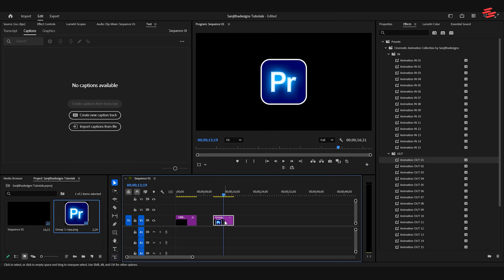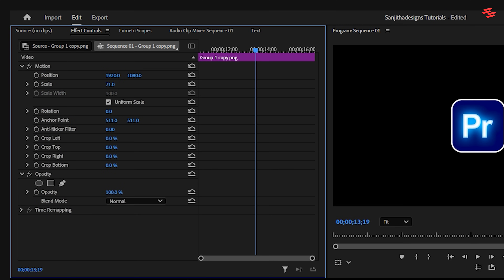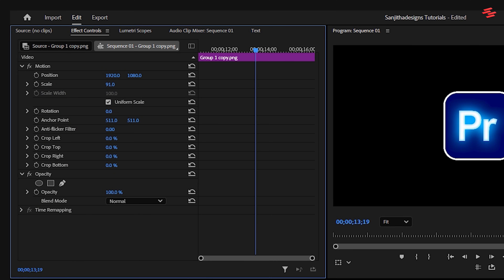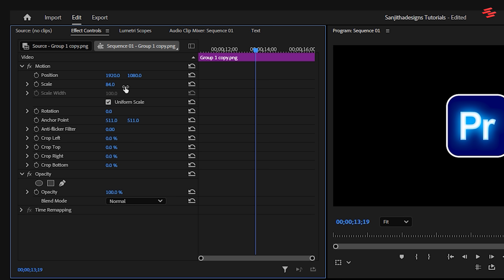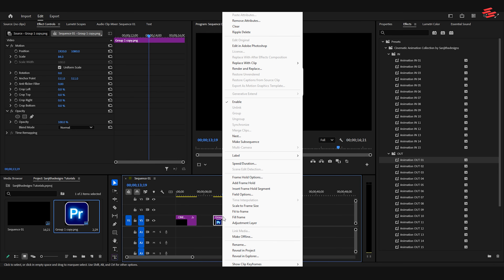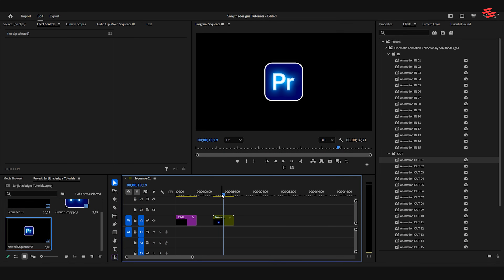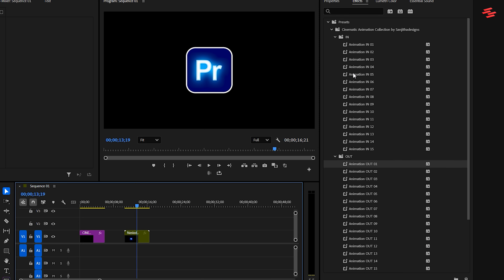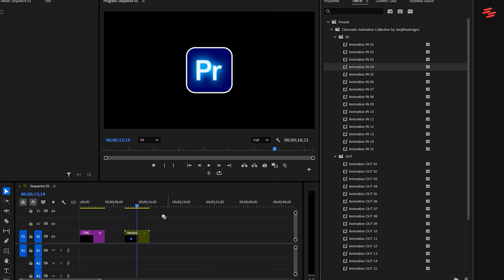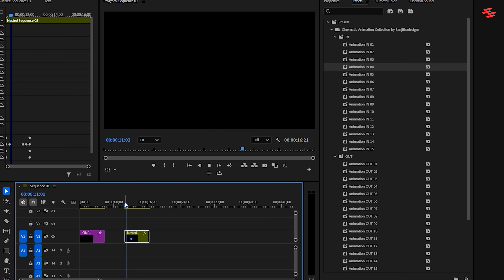Now, let's apply it to an object. If you need to make any adjustments to the object, like Scale or Position, do that first. Then, nest the layer. Once it is nested, just drag and drop the preset onto it. That's it!